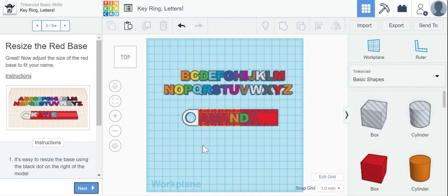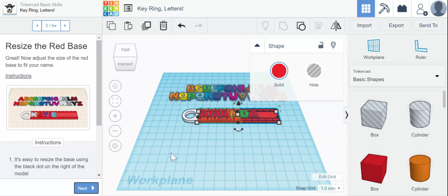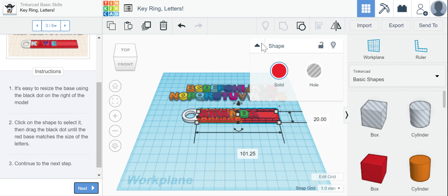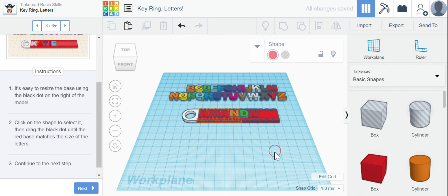All right, so now I want to resize my base. And I can go back to home view if that's helpful. So I'm going to click here. And the black dot, I'm going to drag over. And I'm going to resize it. So my keychain will be a little bit longer than Katie's because my name is a little bit longer.